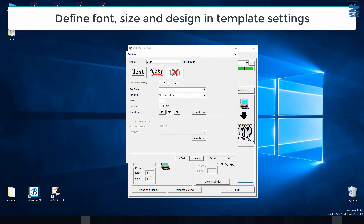One more thing here — the order of embroidery. If I do my template and names on a cap, I would like to start from the center and go out to the sides. I have no more text to add, so I say no more text and I go to next.